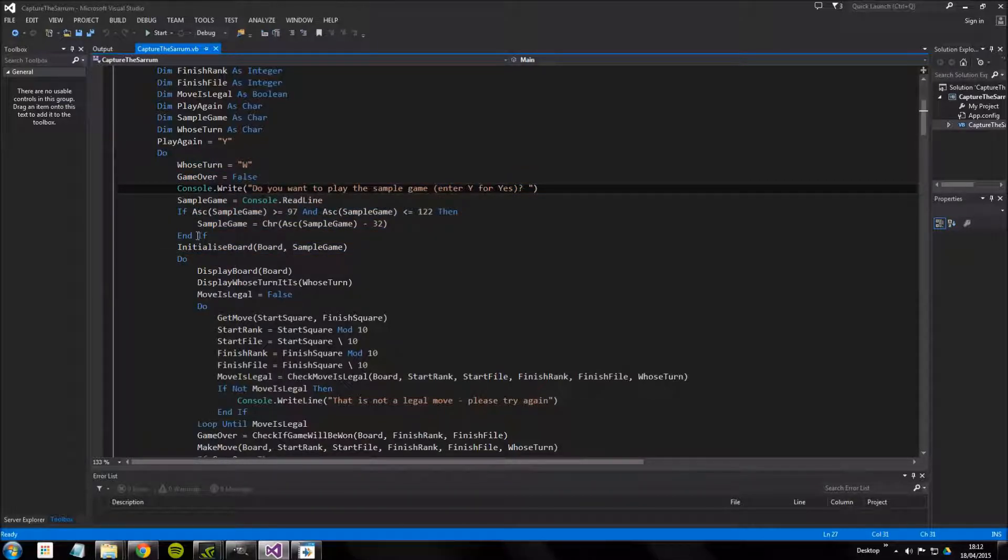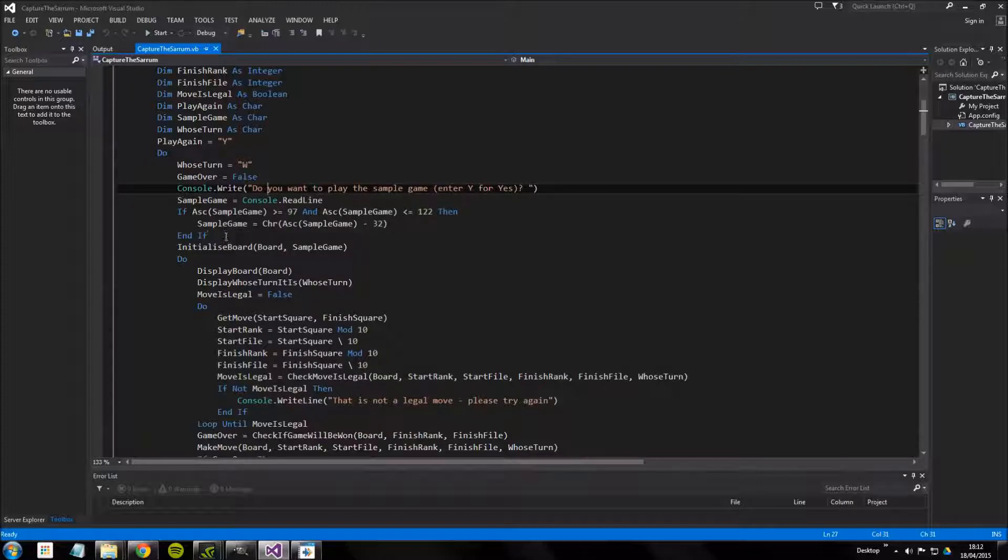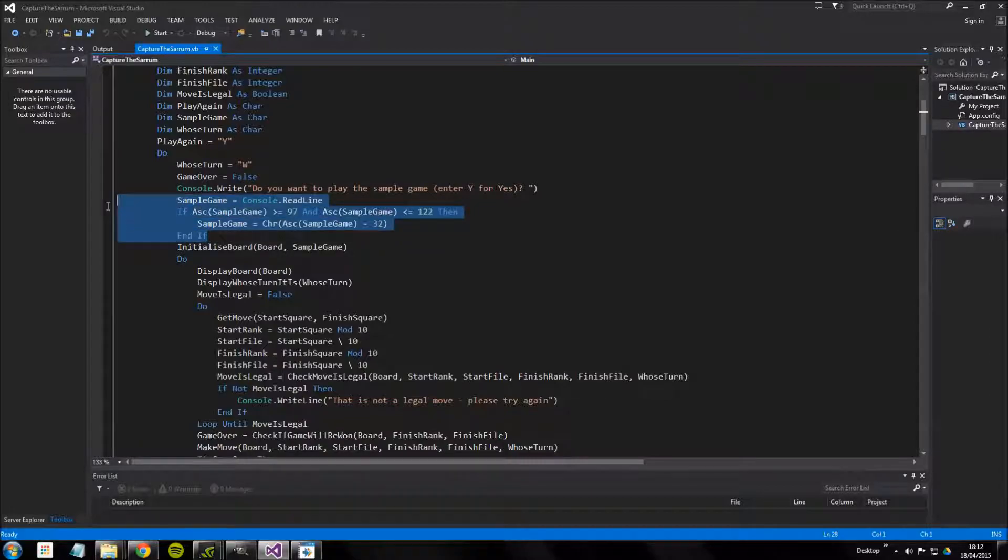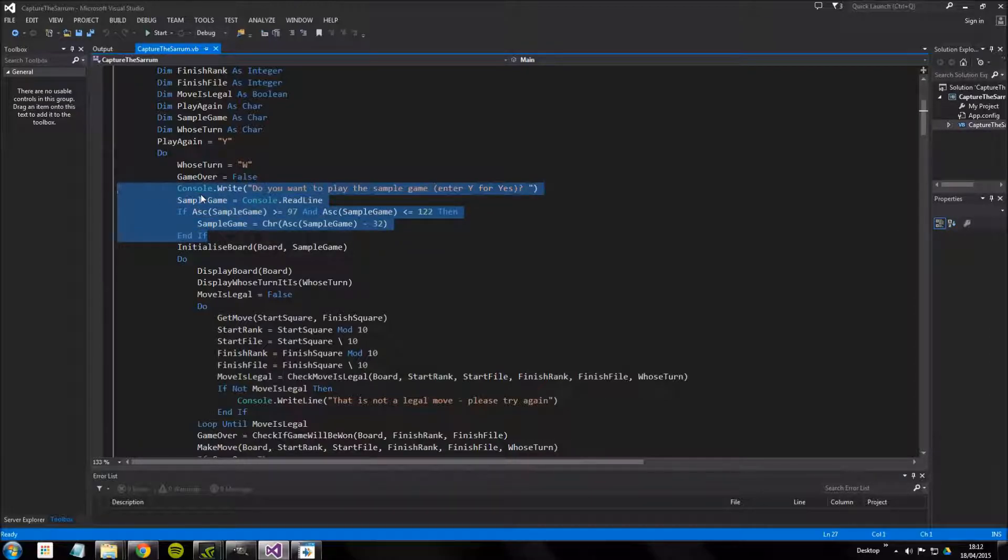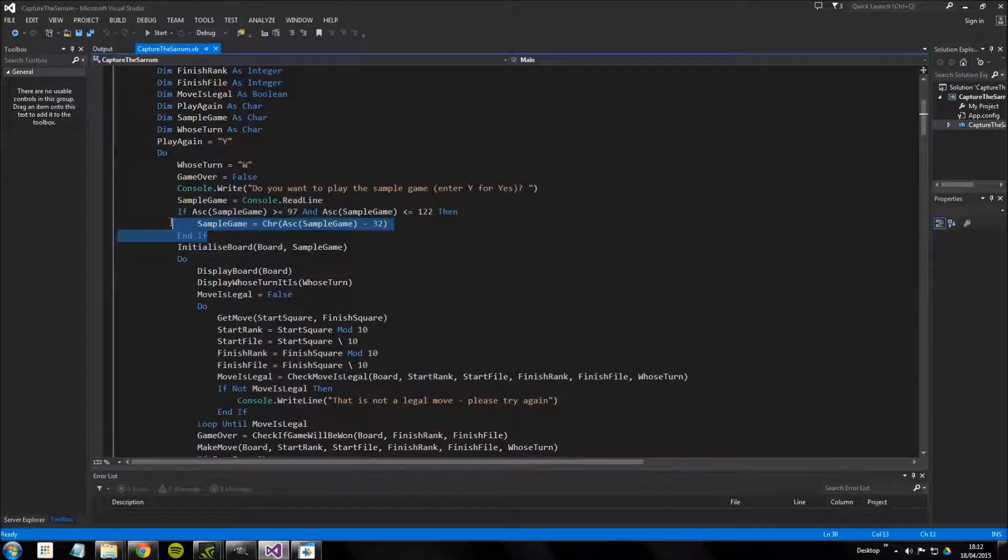It starts off with a bit of confusion because this set of five lines here writes a line, asks you if you want to play a sample game, gets the input and then runs this condition.